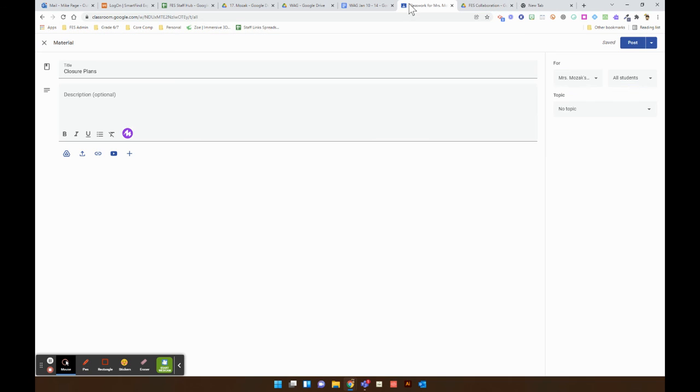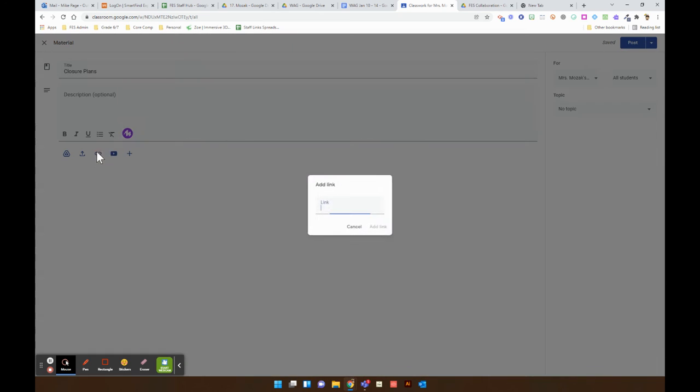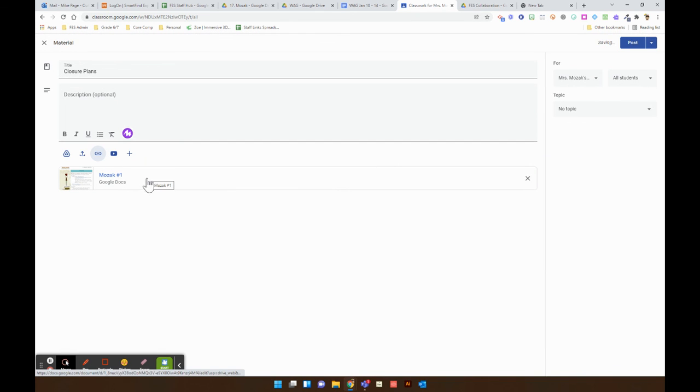And then in Google Classroom, when you're posting that link, it will say Mozak 1 and then you'd have Mozak 2 and Mozak 3.